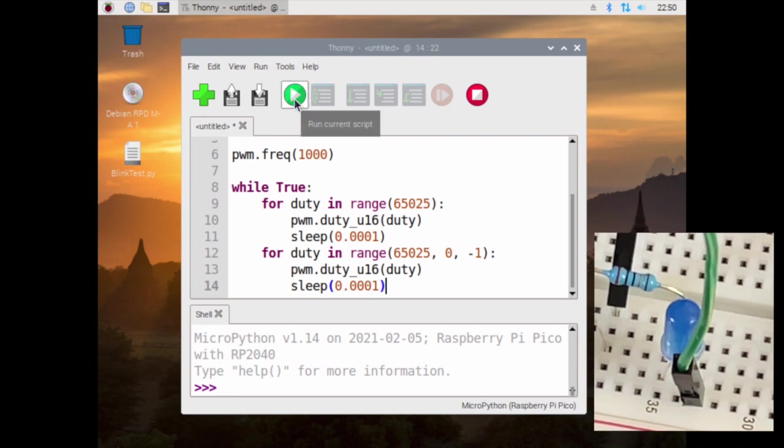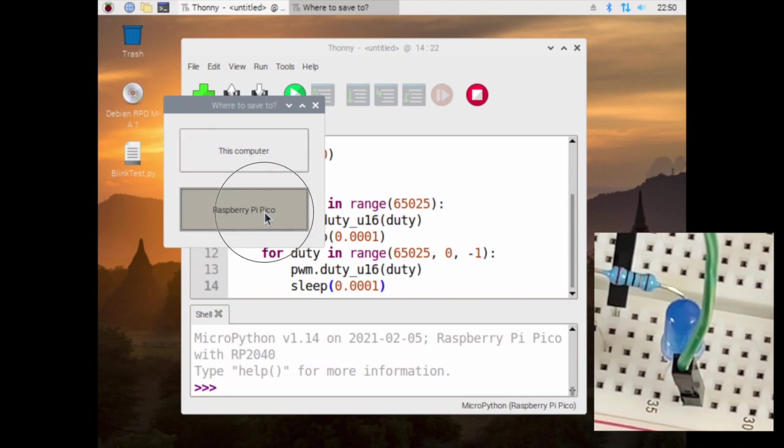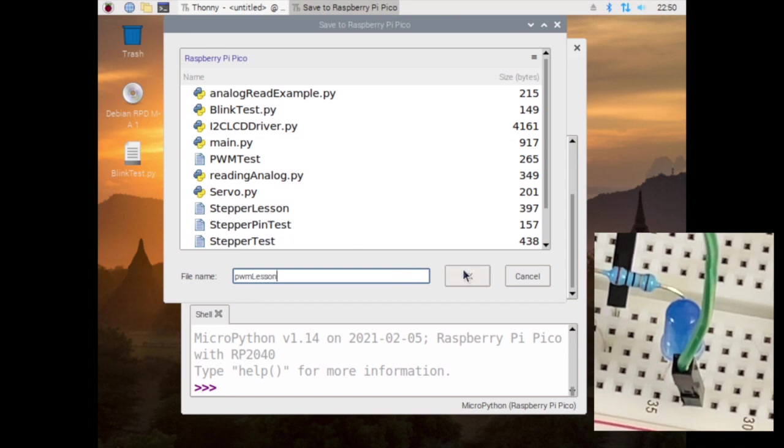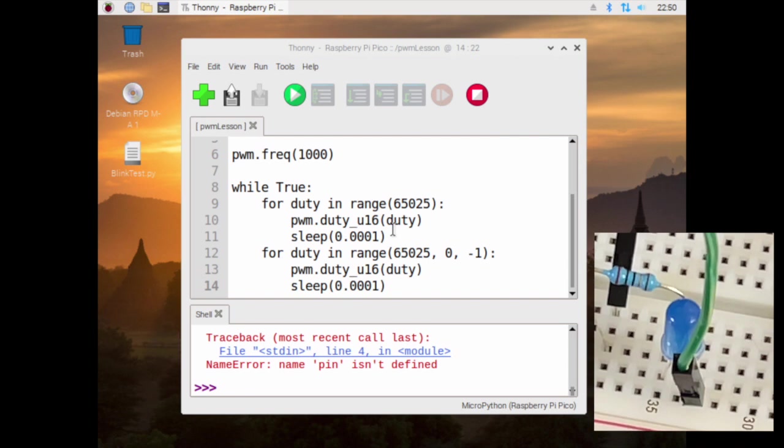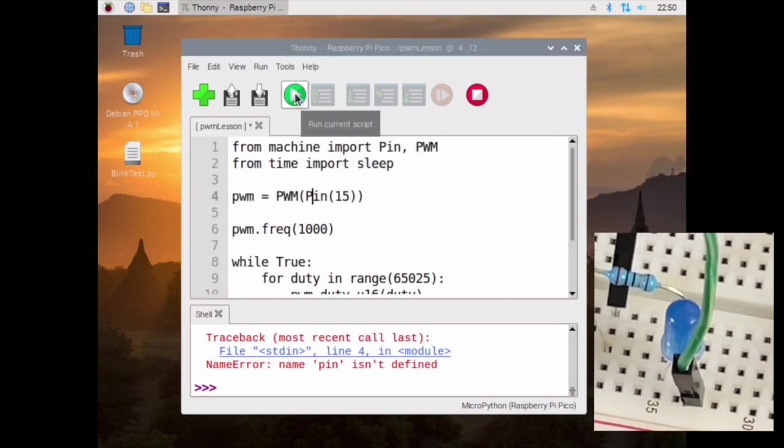The code as written, if I send it to the code, if I send it to the Pico, and I'm going to call it PWM lesson. The error was didn't capitalize the P. There we go.